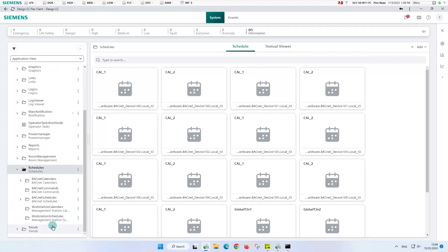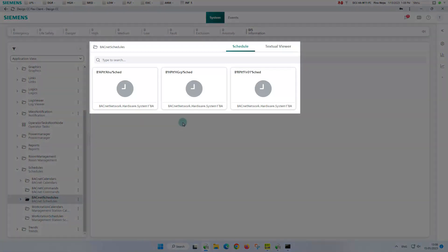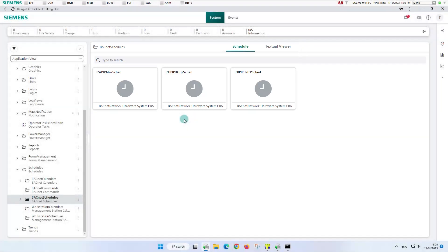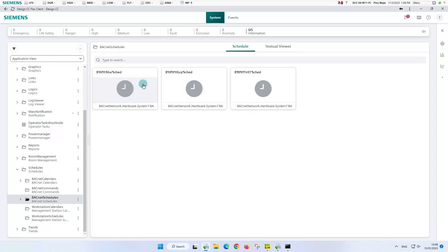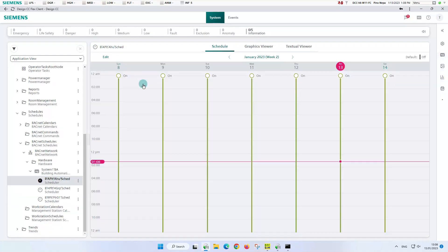Next, we navigate to the BACnet schedules node and can see that three schedulers are available in our project in the tile overview of the schedule snap-in. We again select the schedule for the air handling unit and the primary pane is updated with the weekly schedule of this plant.